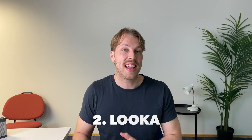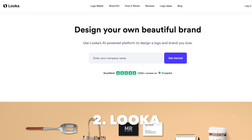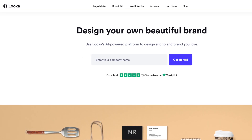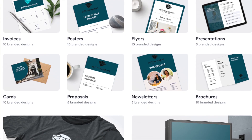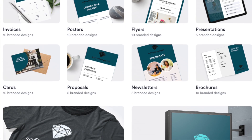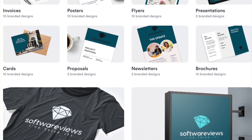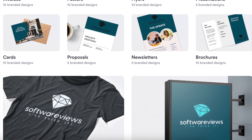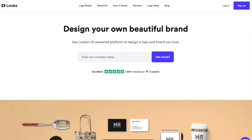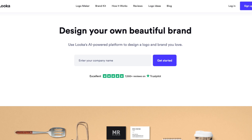The next AI logo generator on the list is Looka. If you're looking to create a logo with a complete brand identity without hiring a real designer, this is your tool. Head over to the Looka AI logo generator page — you'll find a free trial link in the description.